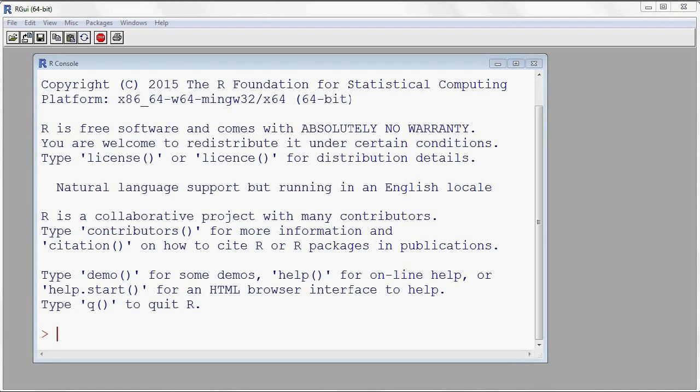Hello everyone, hope all is well today. My name is Gilles Lamotte. Today we'll be working with the binomial and the normal distributions.